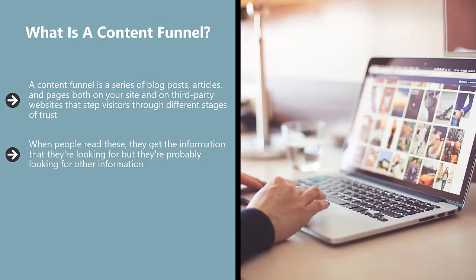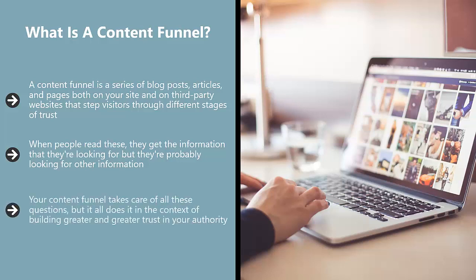Your content funnel takes care of all these questions, but it does it in the context of building greater and greater trust in your authority. It starts with establishing in the minds of the reader that you are knowledgeable and credible enough about the basic questions they're asking. If they like what they read and they still have other questions regarding which solution is the best, they can click a link.